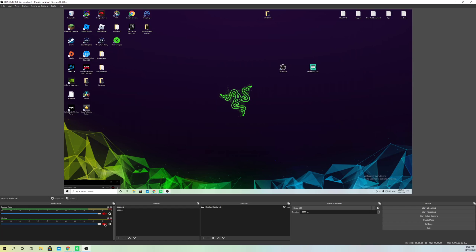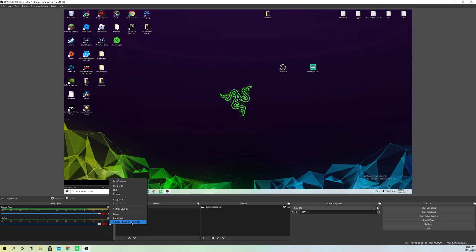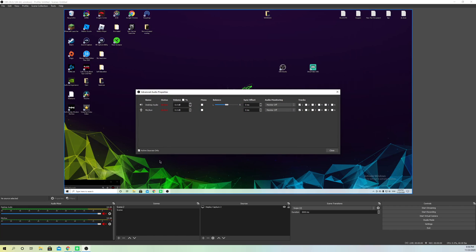So you have a lot more options. For example, let's click on here, the settings option, and you want to go over to advanced audio properties. What you can do basically on here is, for example, let's say you want to hear your own audio - you can set this one on monitor and output.